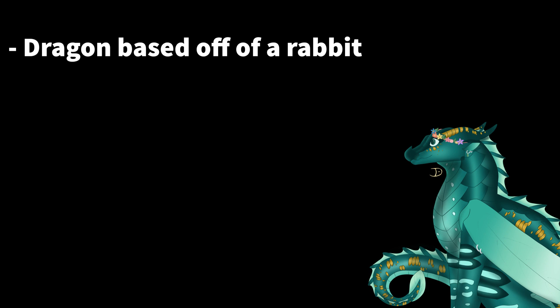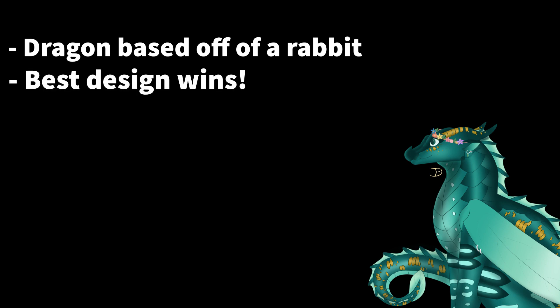I will be judging the contest winners off of the design and not how well it is drawn. So, if you are not confident in your skills, don't worry.